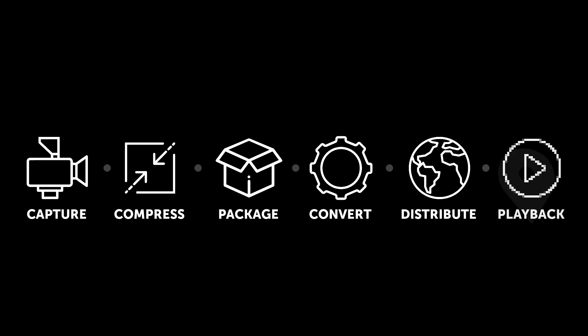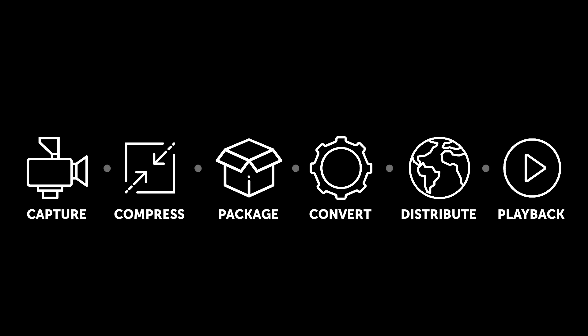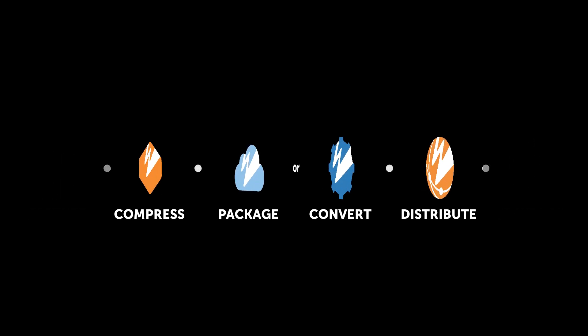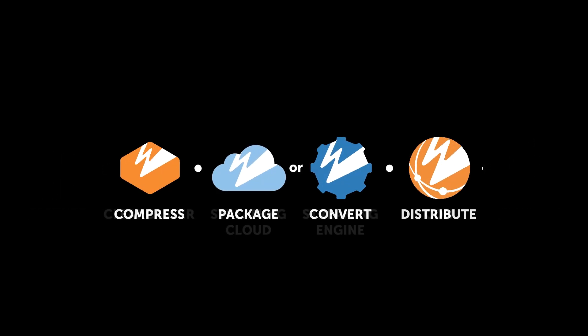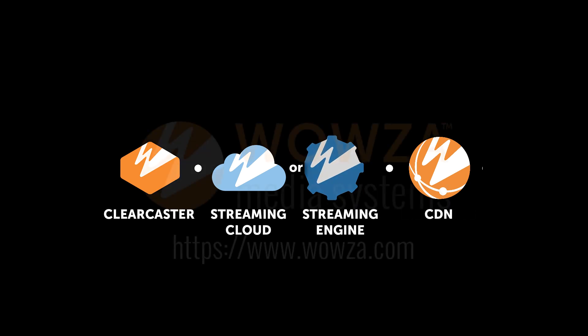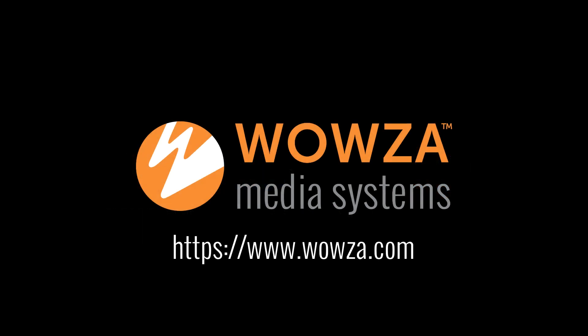Wowza Media Systems offers multiple solutions in this process. Contact us and get the right solution for your streaming needs with Wowza.